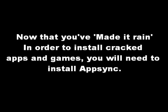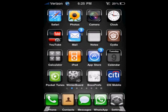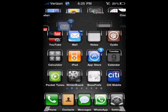So now we're gonna install AppSync. You should have already gone through BlackRain and made it rain on your phone. AppSync is something you install on your iPhone so that you can download cracked games. Firstly, you should have the Cydia icon on your phone already, so just click on Cydia.